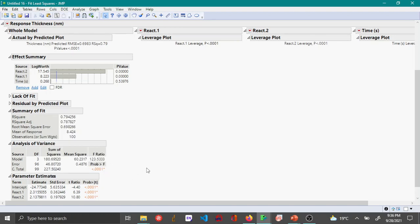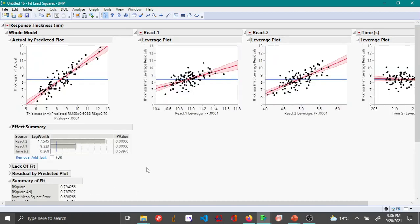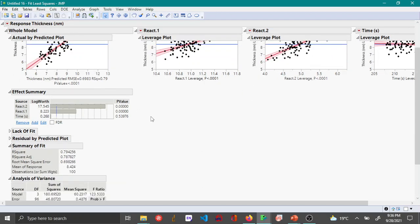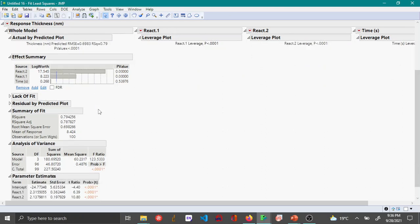As I mentioned before, the Effect Summary is kind of like a graphical interpretation of the F values for each of these variables.